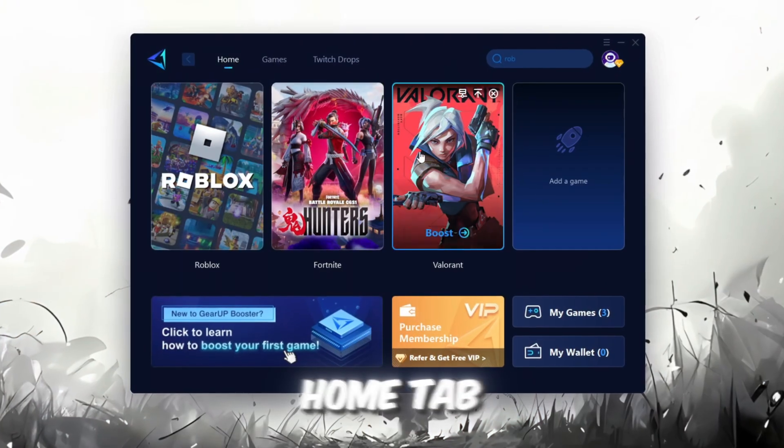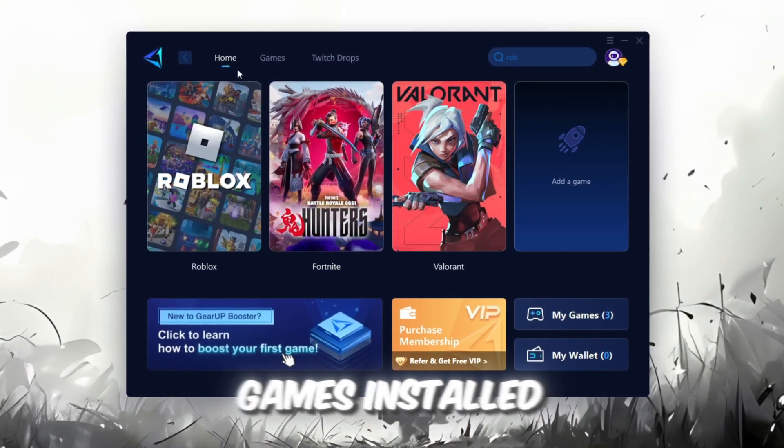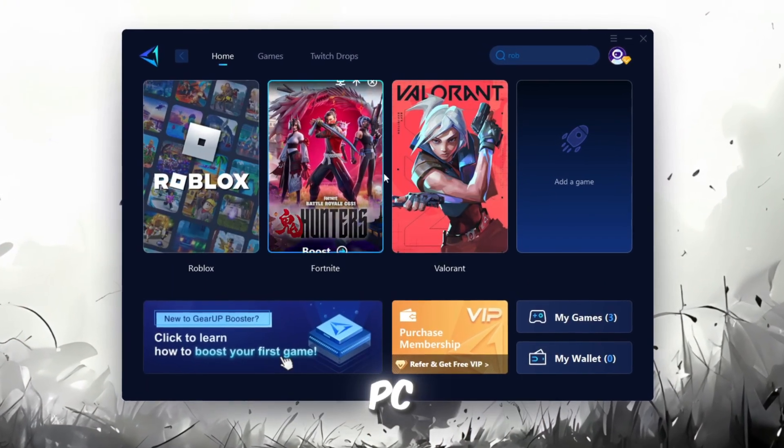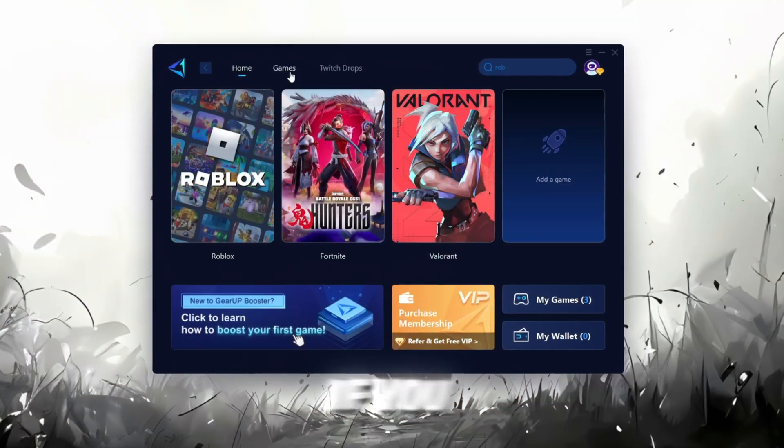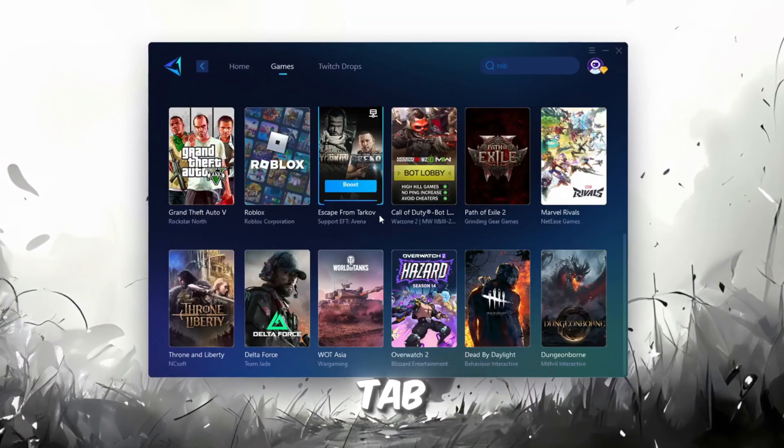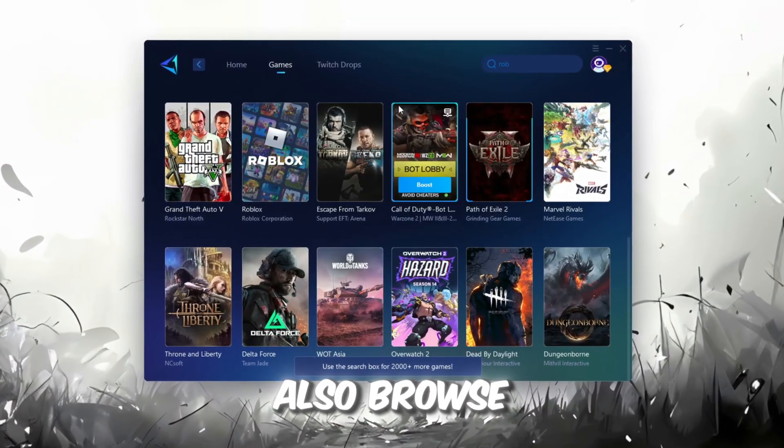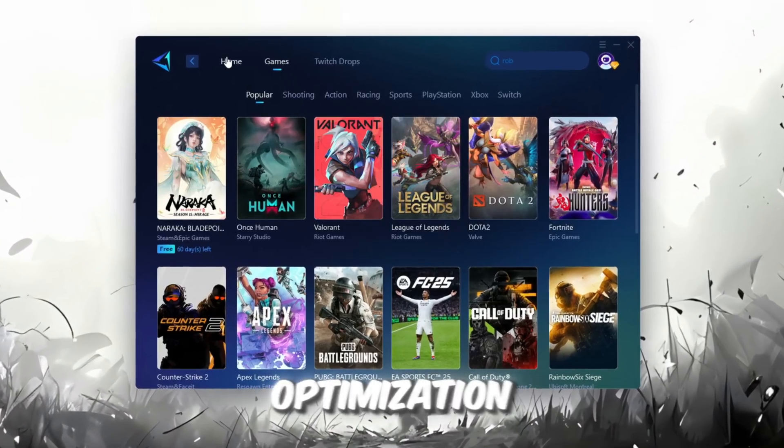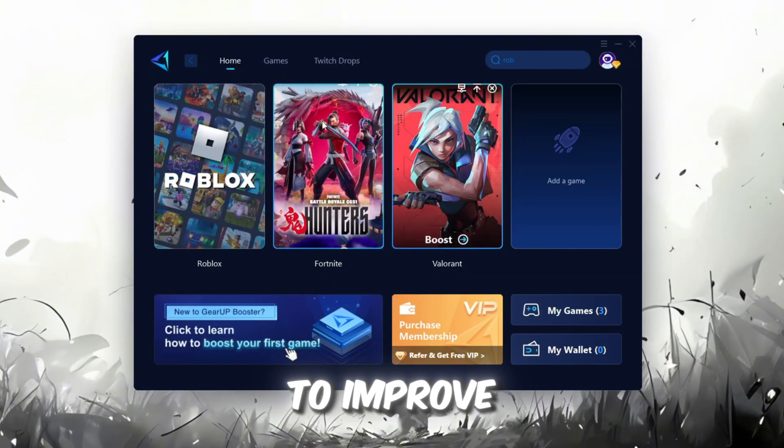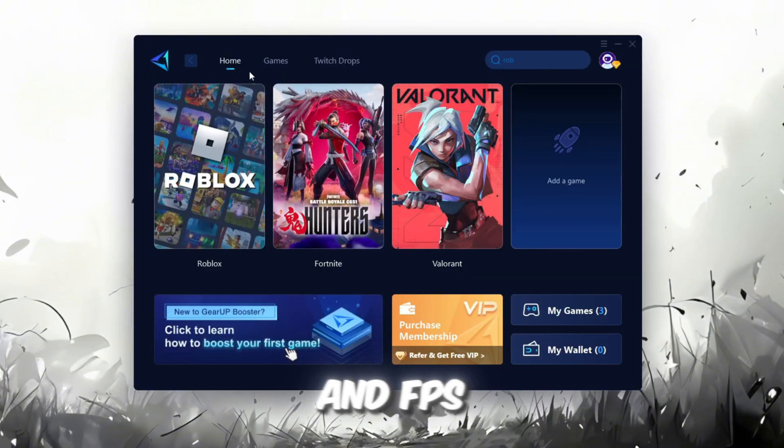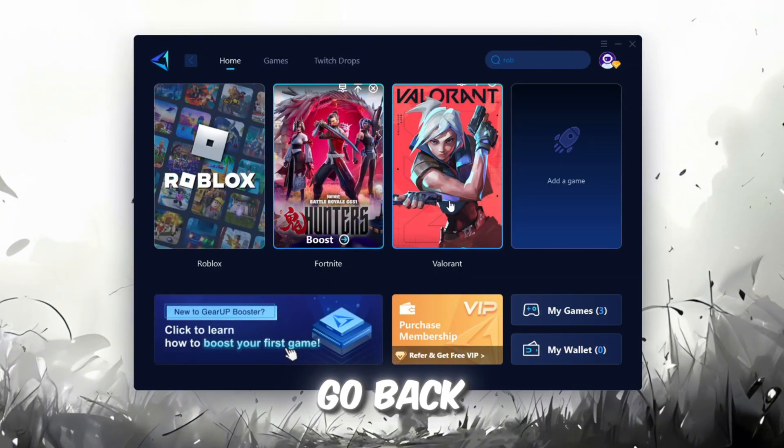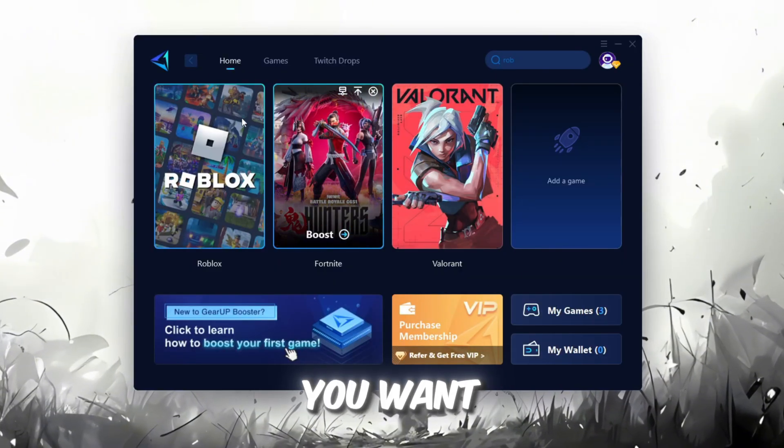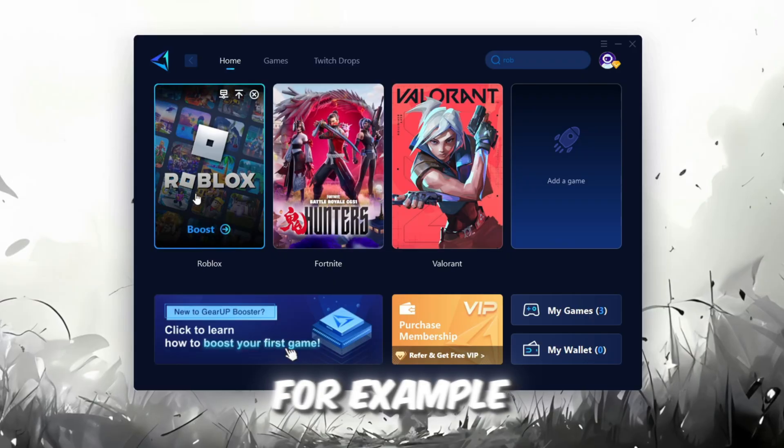The first thing you'll need to do is sign in with either your Facebook or Google account. On the Home tab, you'll find all the games installed on your PC. If you go to the Games tab, you can also browse through thousands of games available for optimization. To improve your network and FPS, go back to the Home tab and select the game you want to boost.